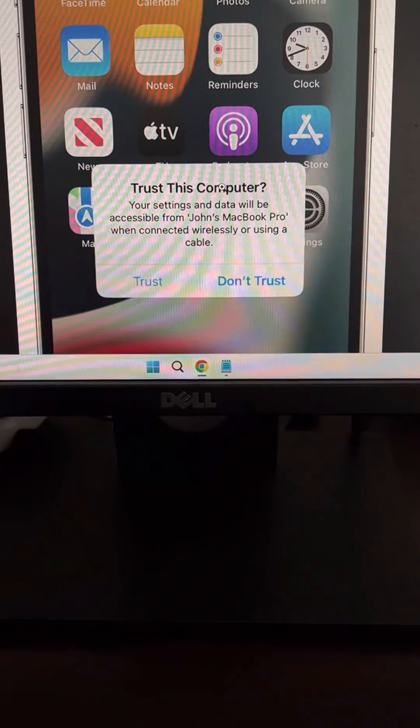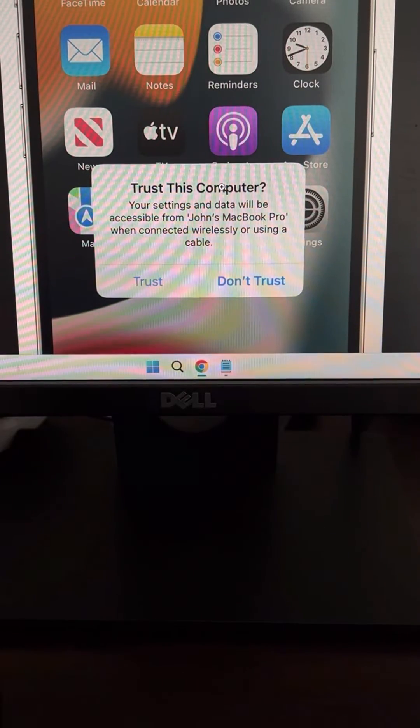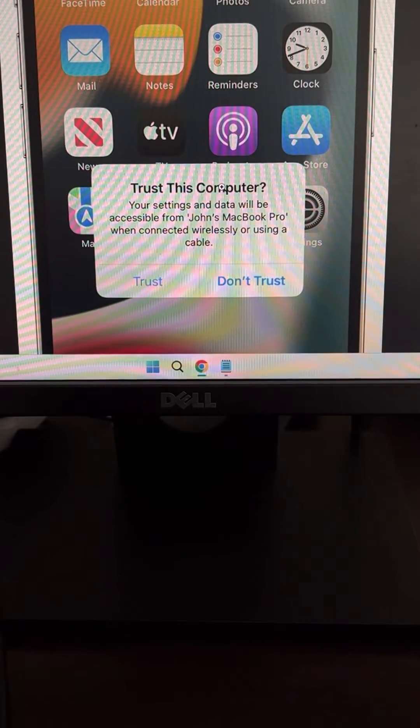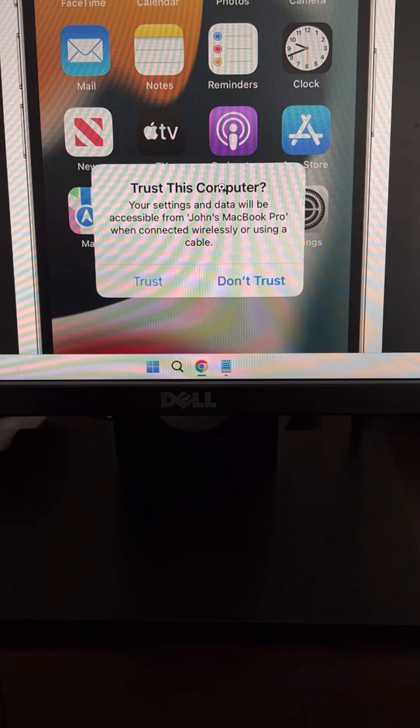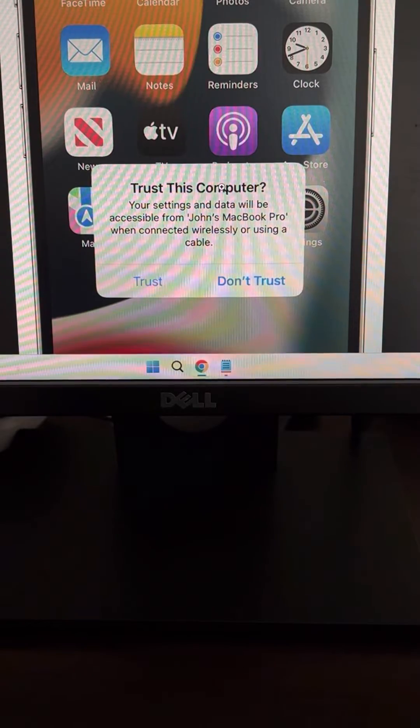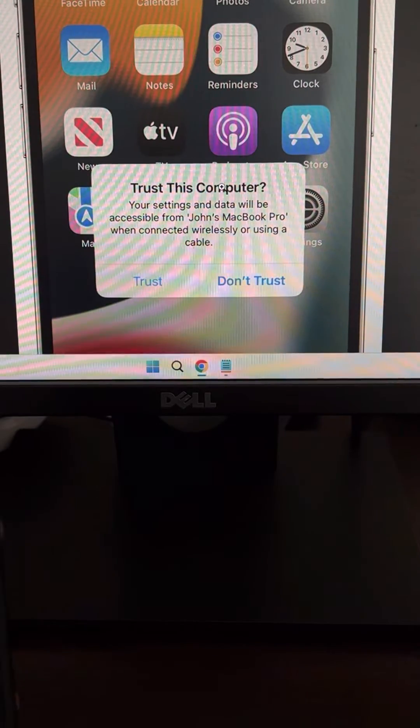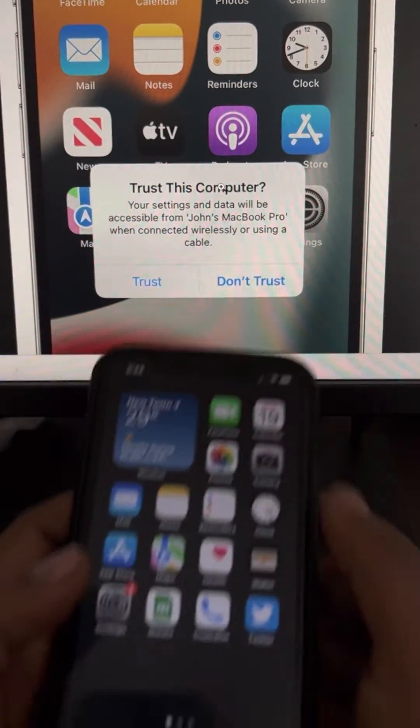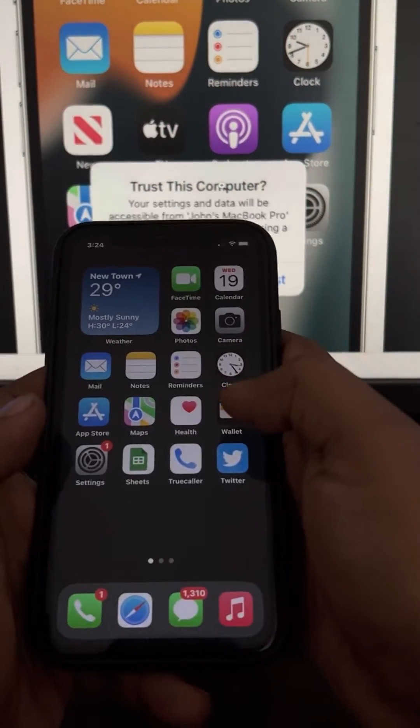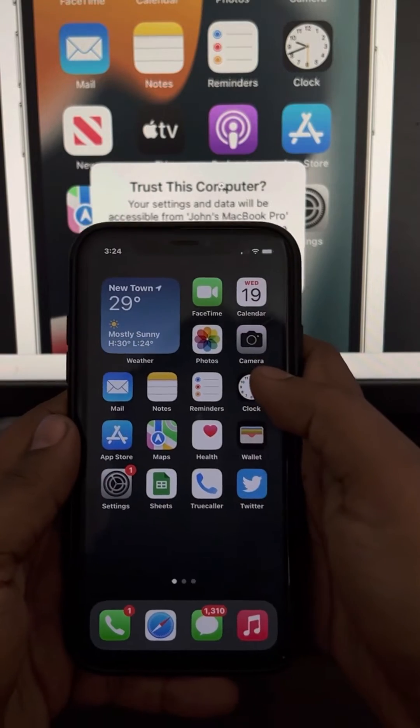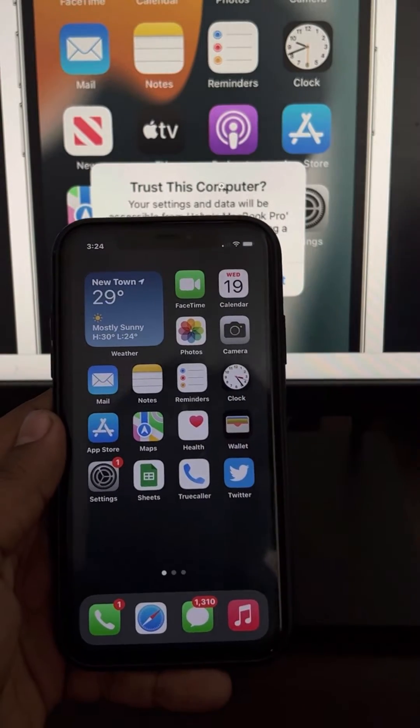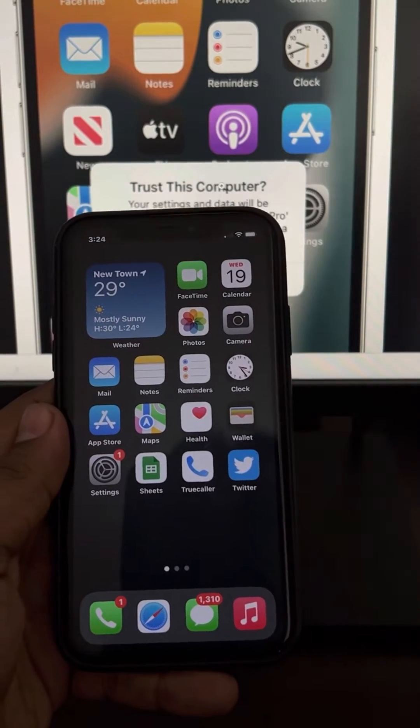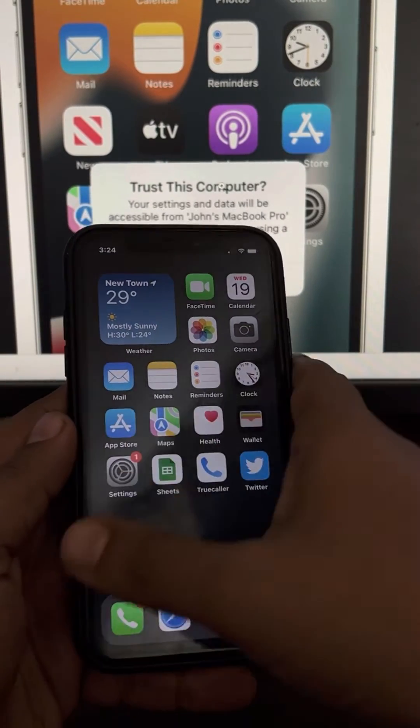Hi guys, if the 'Trust This Computer' message is not appearing on your iPhone while connecting your phone to your PC, the very first fix is force restarting your phone. Disconnect the USB from your phone.